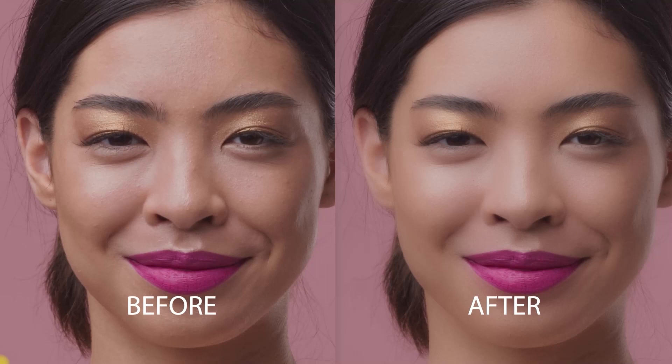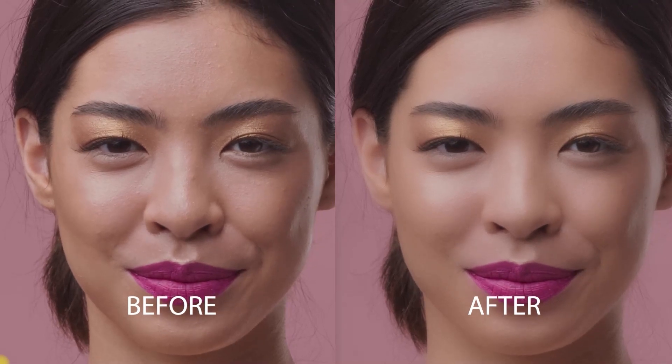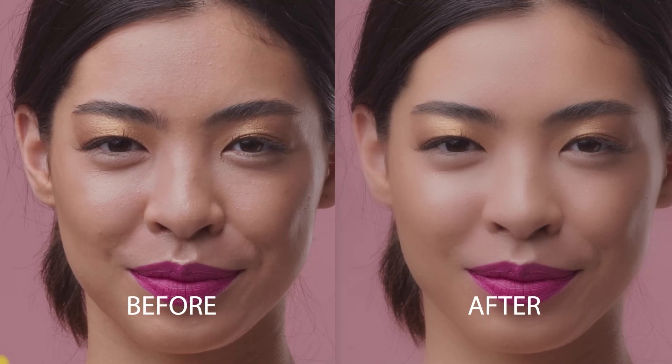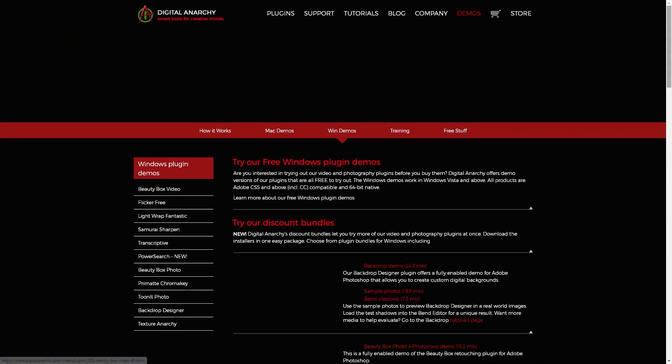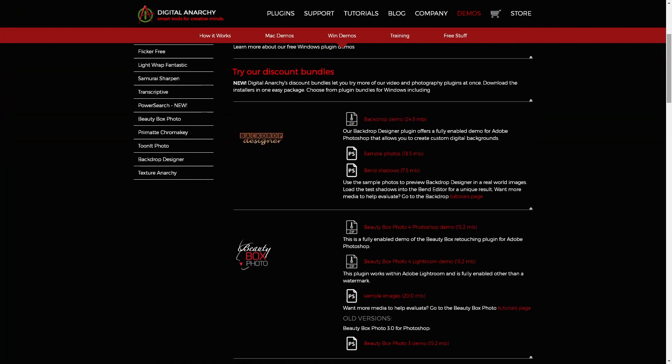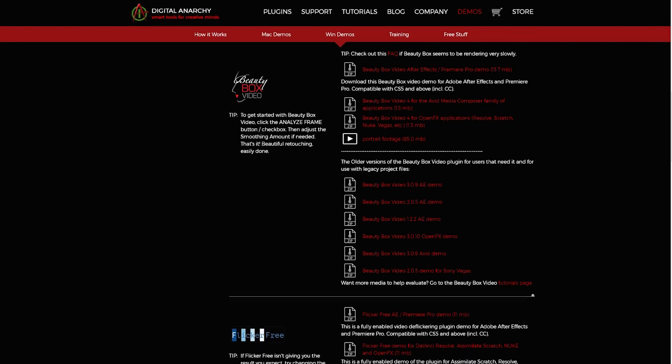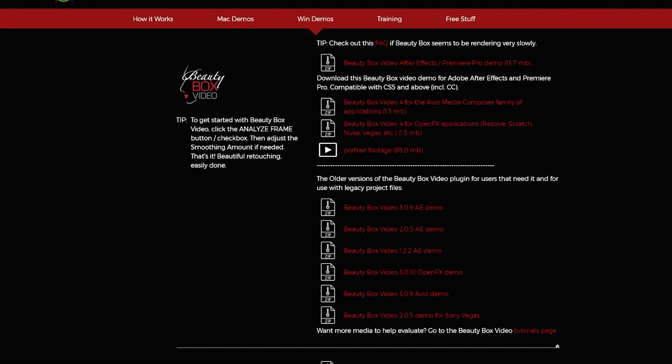So this is the Beauty Box plugin for Adobe Premiere Pro. What are your thoughts? Will you be trying out this plugin? Well, the good news is they have a free trial. So go ahead and test it out yourself if this is something that you will use in your editing workflow.